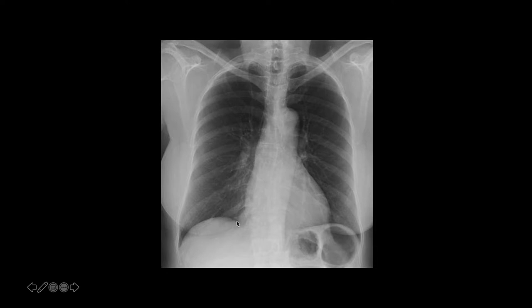Once you've looked through all of that, remember that there are several lines that should always be visible. Here we have the hemidiaphragms, the heart borders — both right and left — the descending aorta, and sometimes you can see the paravertebral lines, though not always.